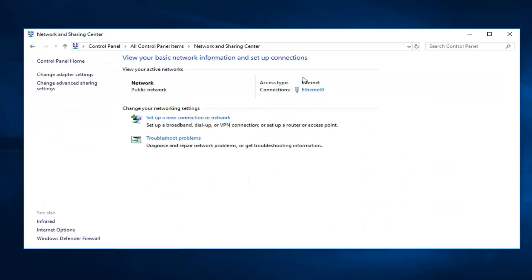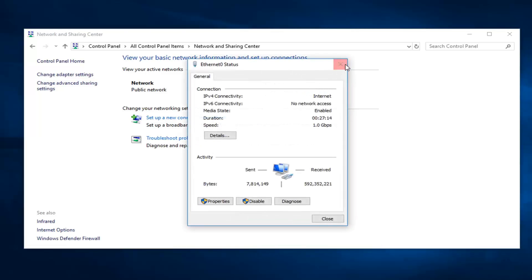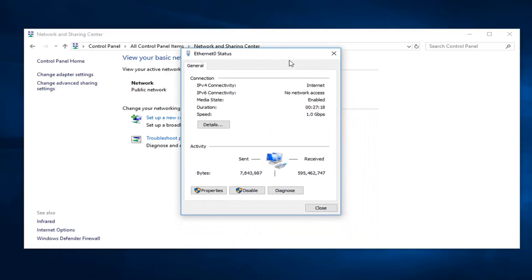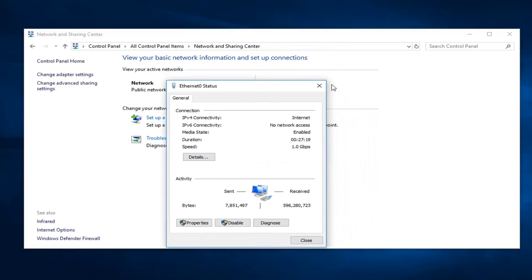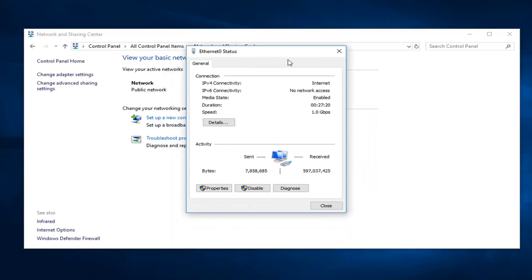Now underneath whatever your connection type is over here, just left click on it. It might be Ethernet or Wi-Fi, it really doesn't matter, just as long as you have an internet connection over there. Then go ahead and left click on properties.